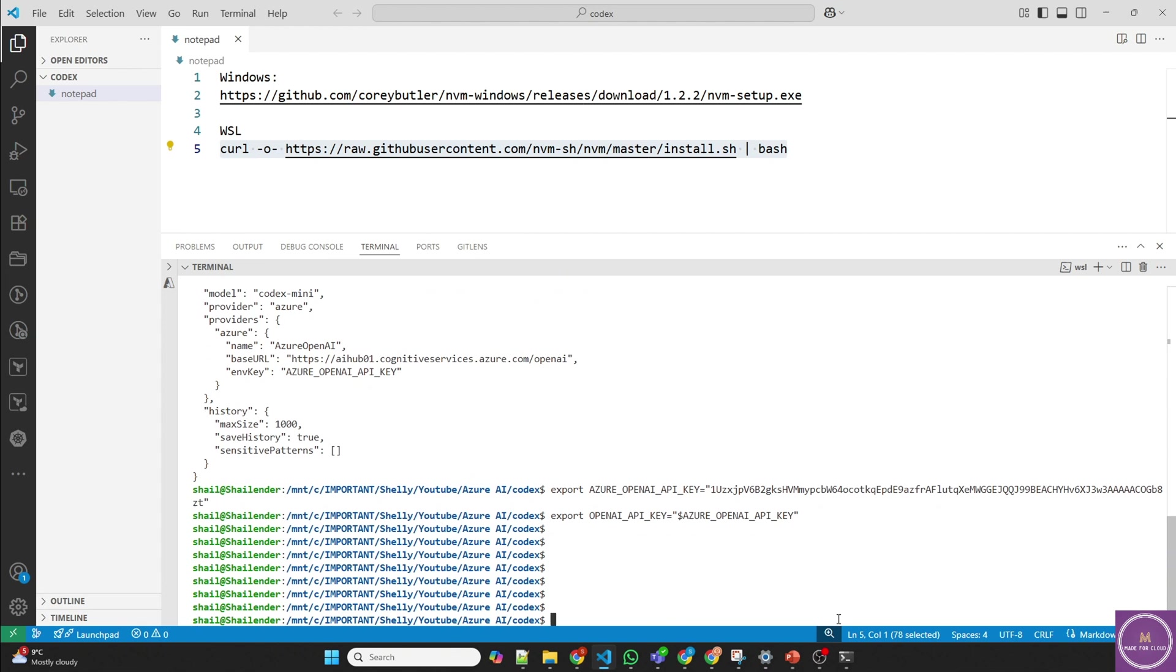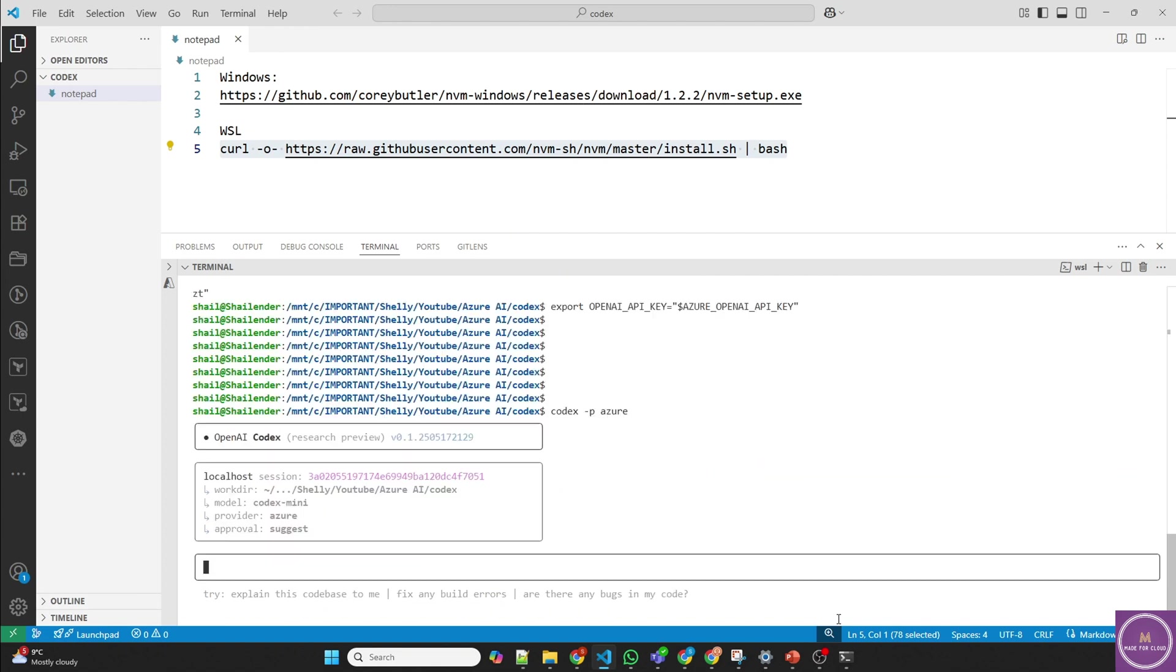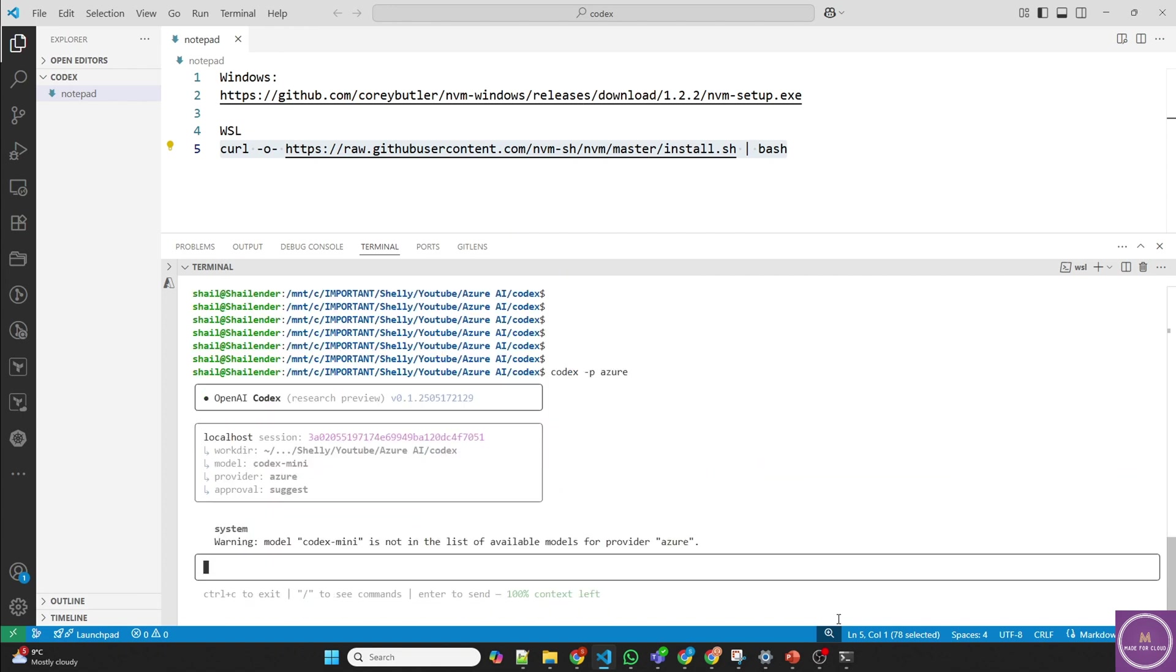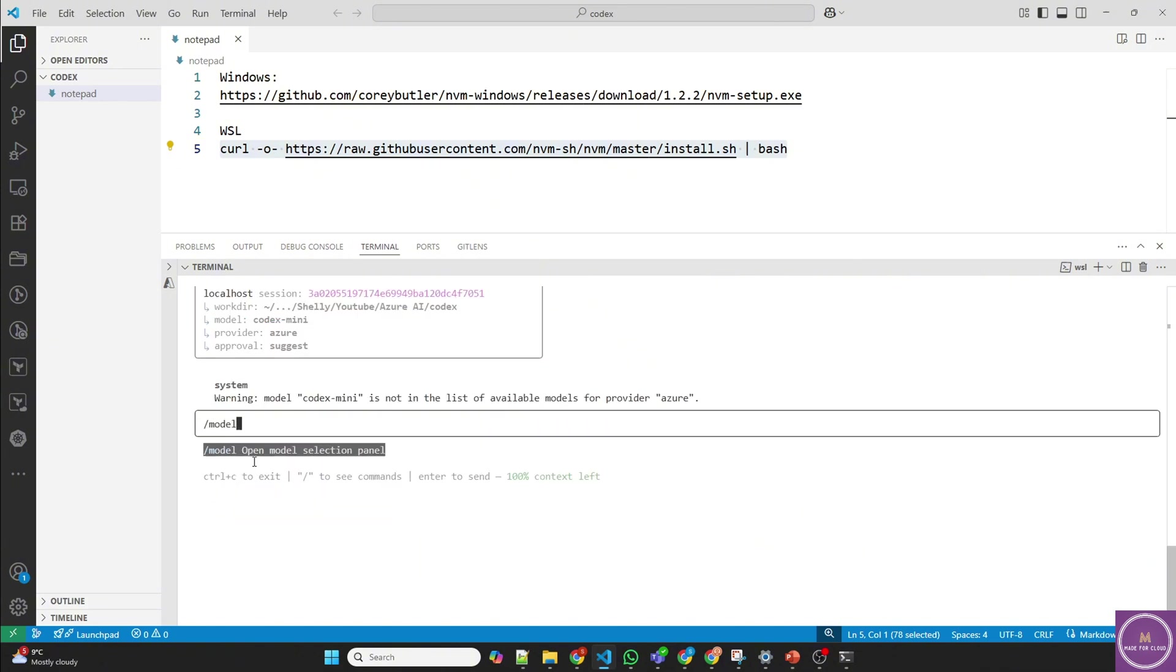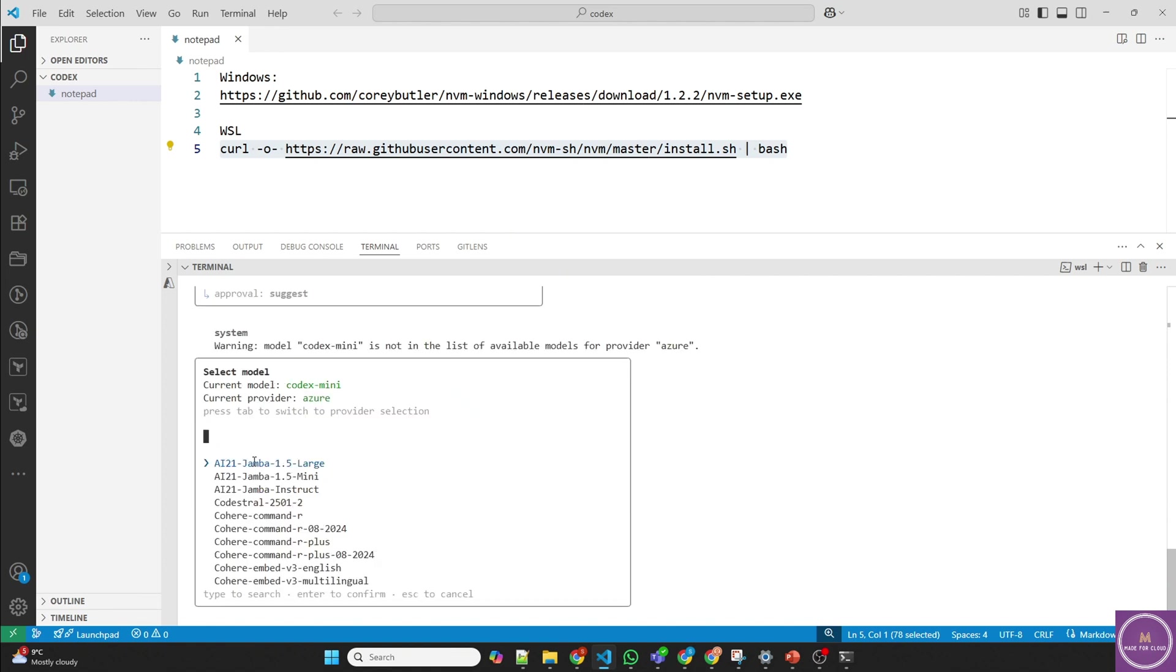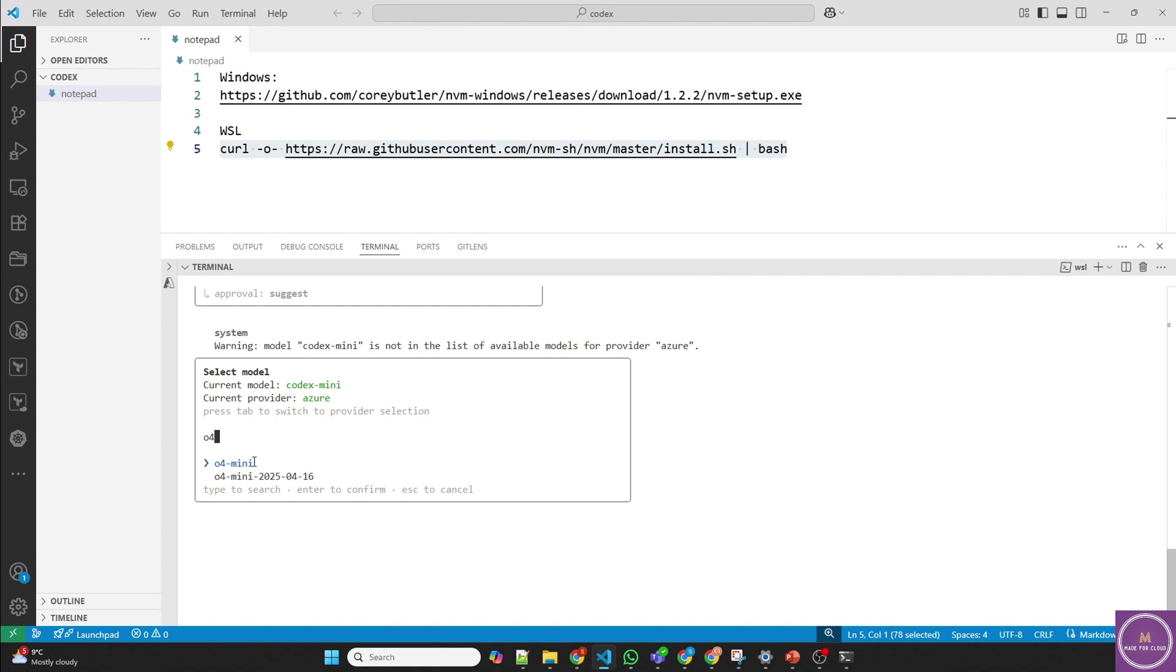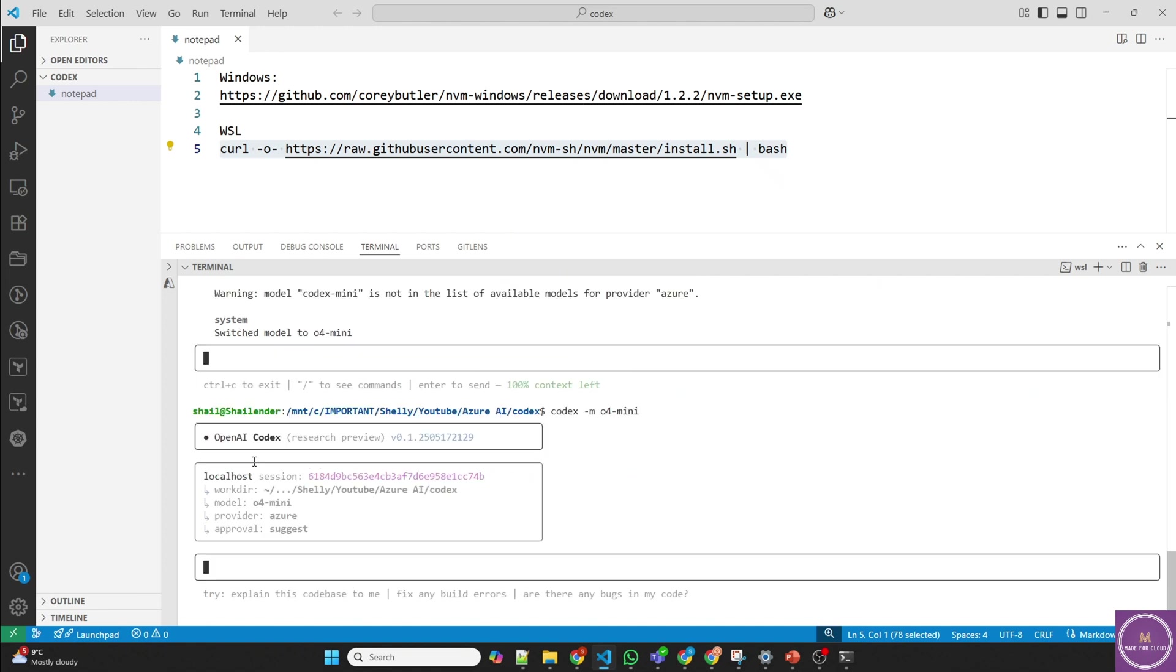And hopefully it should run. Let's try it codex -p provider. It's Azure. And it's showing the model as codex-mini, let's use O4 mini. So now you can do /model and look for O4 mini. You can select it from here or you can come back, control C, instead of P just provide M here, O4 mini. And perfect. As you can see here, O4 mini is selected.